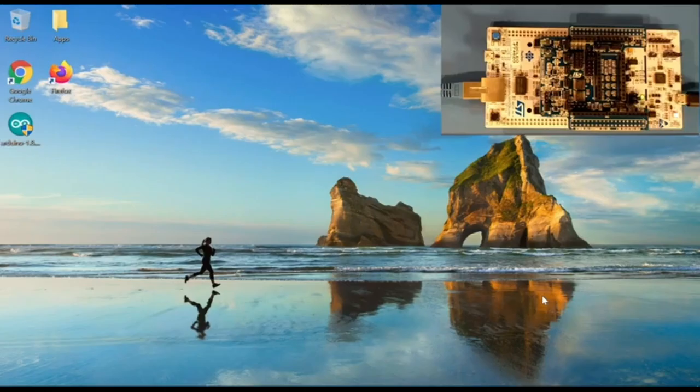Welcome everyone to this virtual DevCon workshop. I am Robert Nelson. I work for Digi-Key.